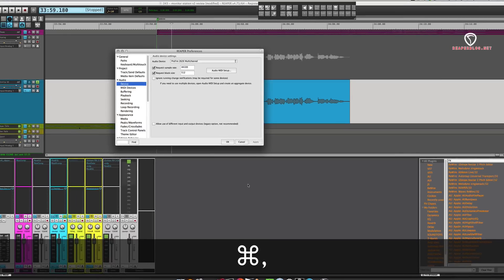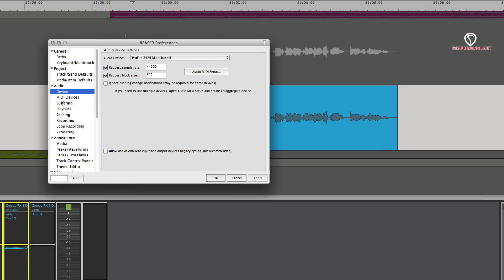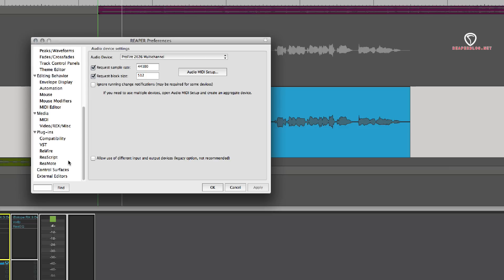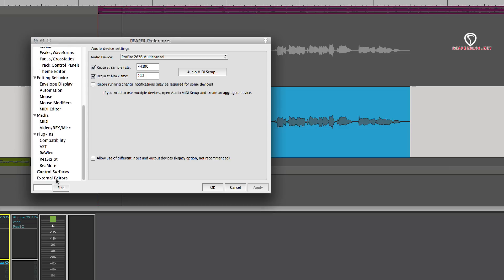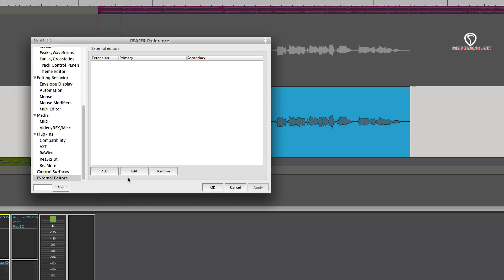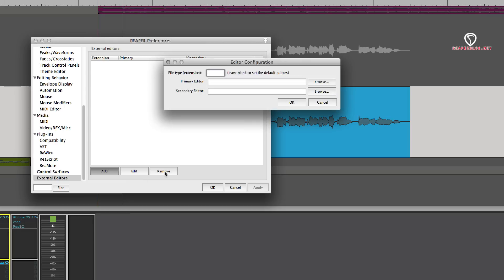So I'm going to open up my preferences, go all the way down to the bottom, there's external editors, and here we have iZotope RX. I'll just remove it and show you how to get to this step.